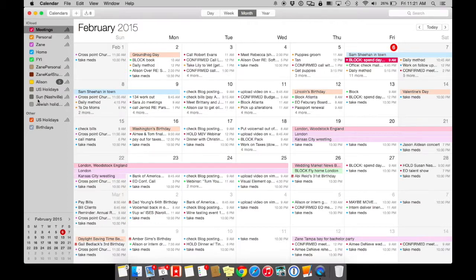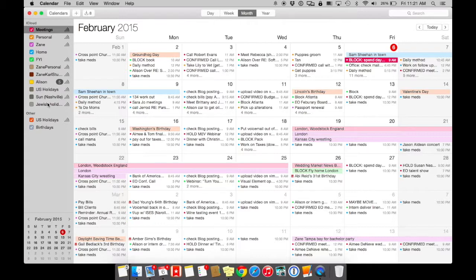So a lot of clients that I work with, I'm trying to clean up their backend system for their calendar. I'll oftentimes see iCloud, Gmail, sometimes multiple Gmail accounts.